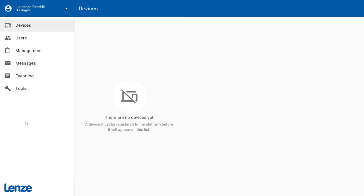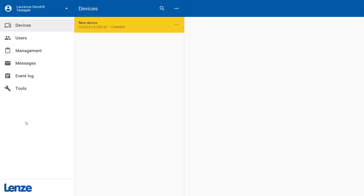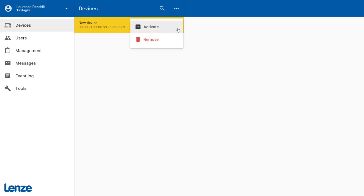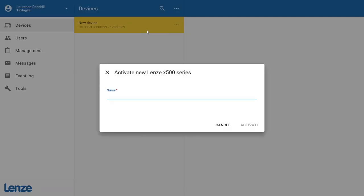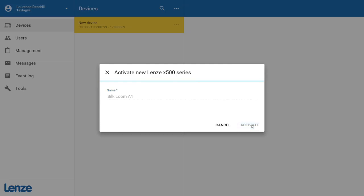After a short while, the X500 should be visible in the list of available devices. All you need to do now is activate the device. To do so, click on the three-dot menu next to the yellow New Device Entry and select Activate. Assign a name to your X500 to identify the connected machine and complete the activation by clicking Activate.